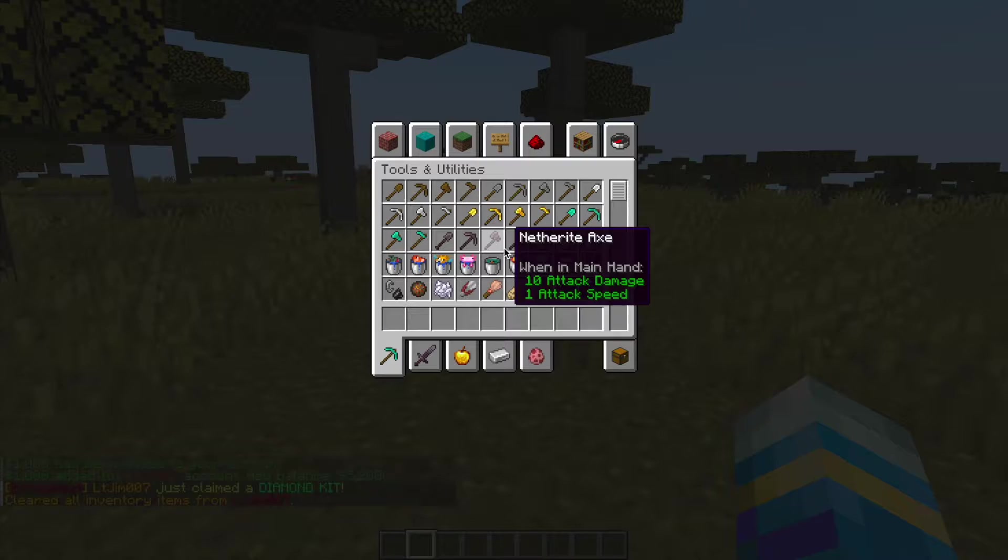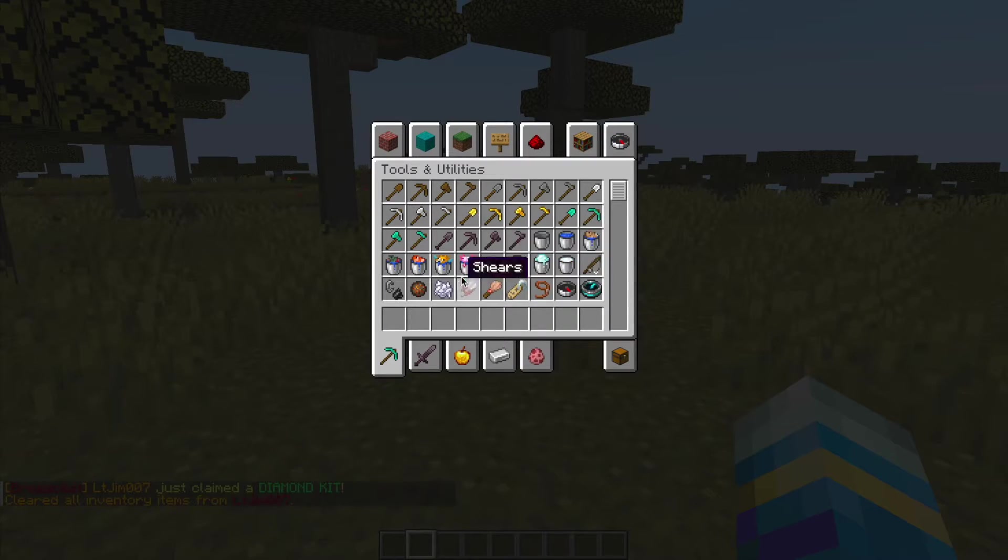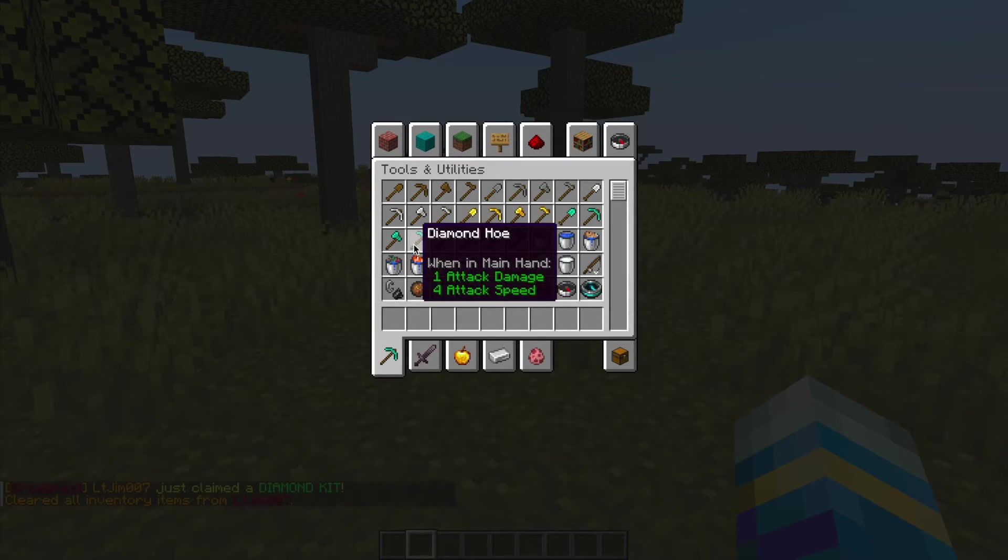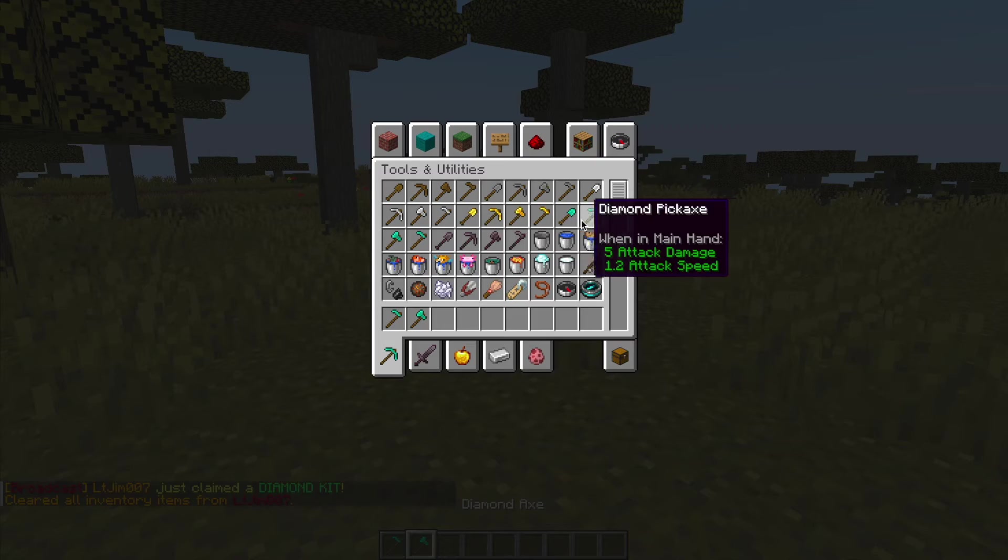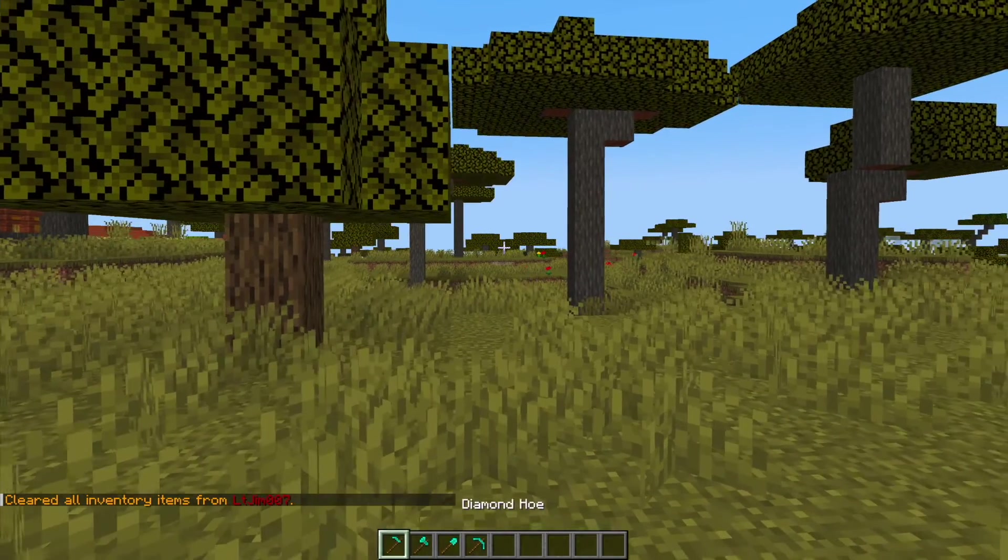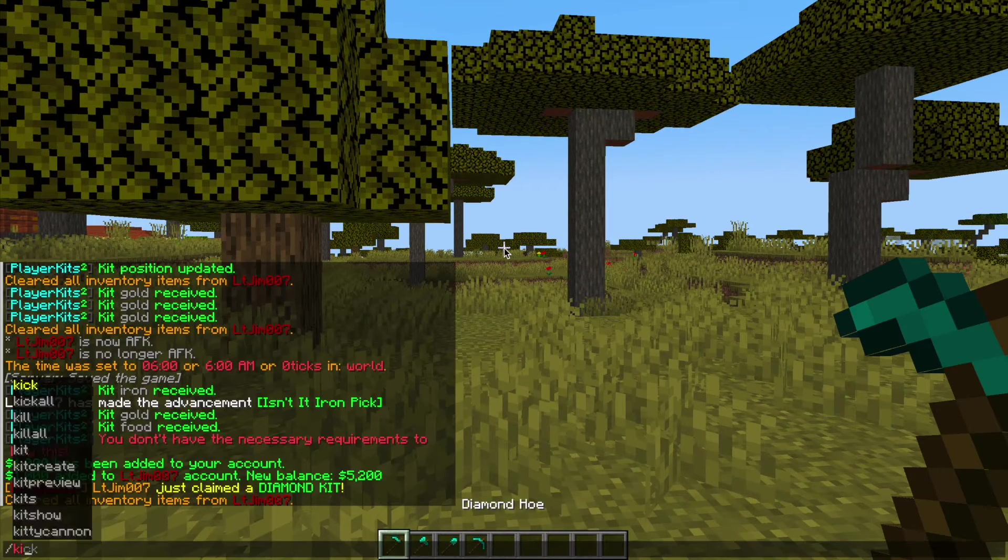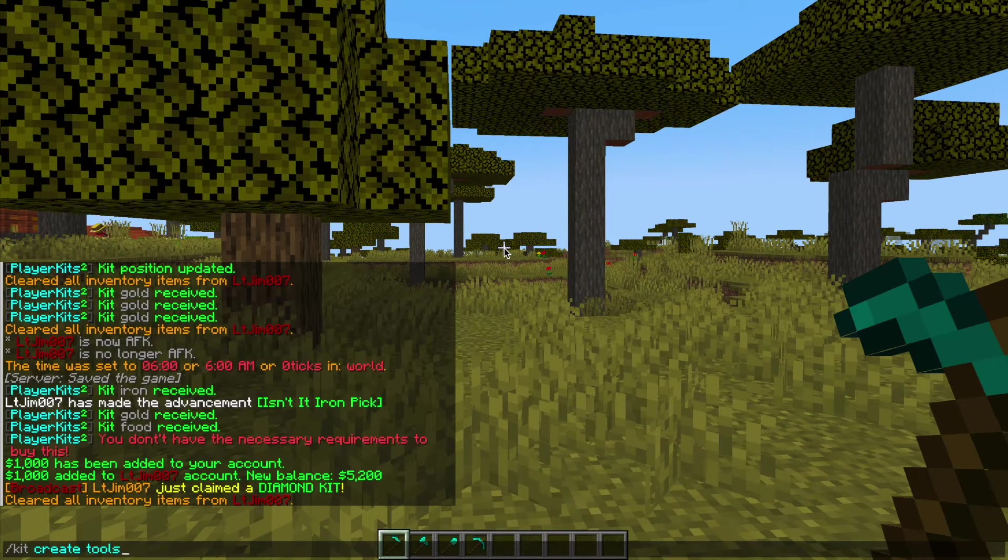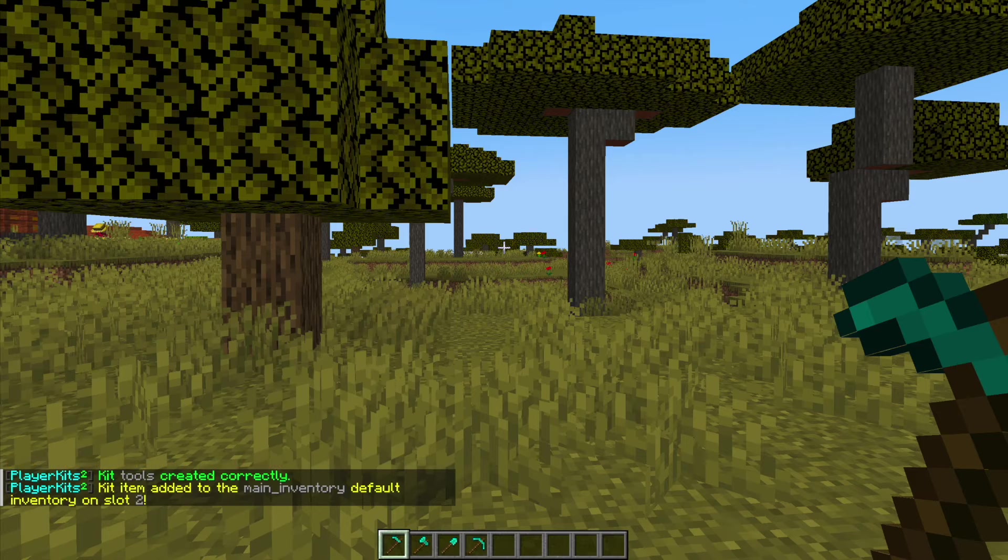What we're going to do now is create our own kit. So let's go ahead and just grab some items. We're going to do /kits create and this is going to be kit tools.